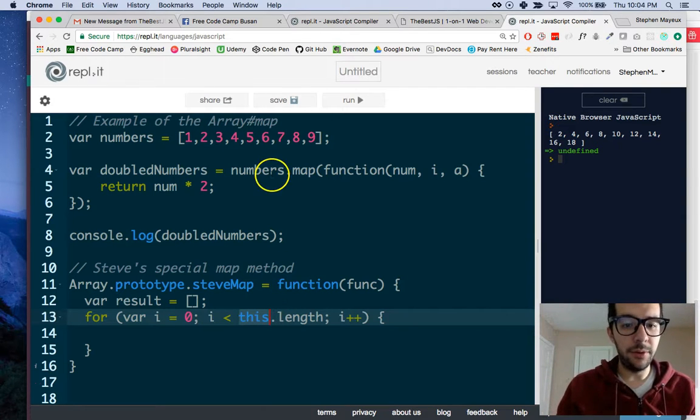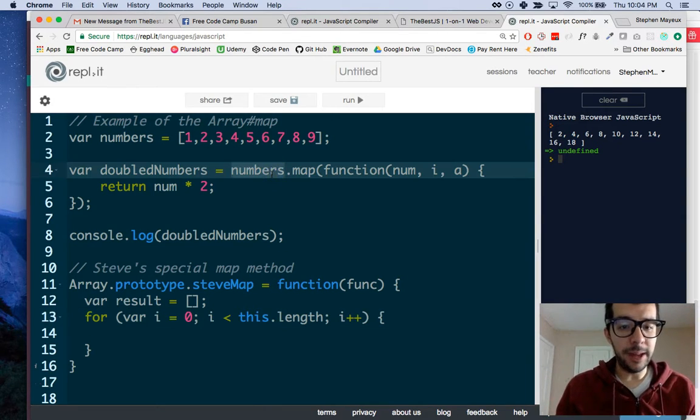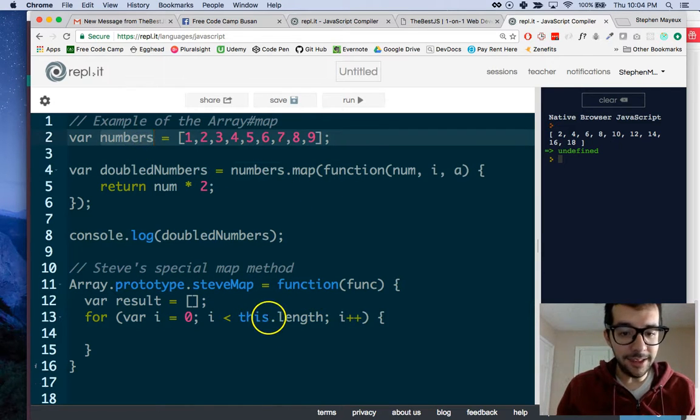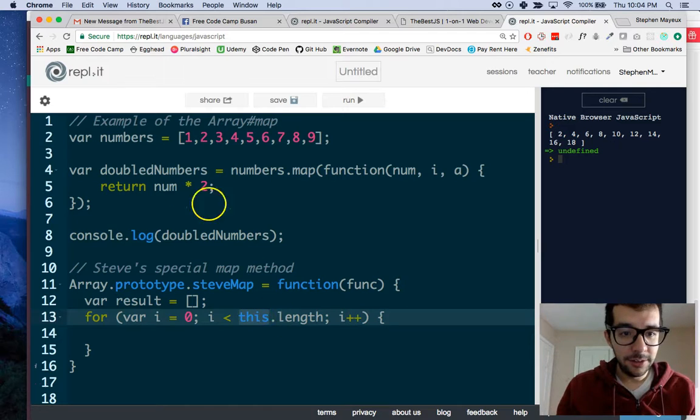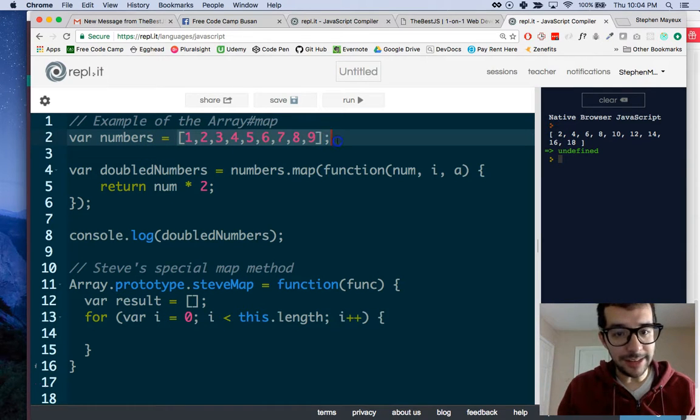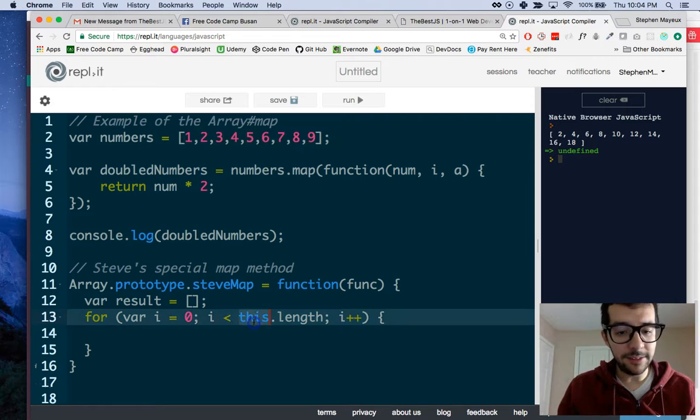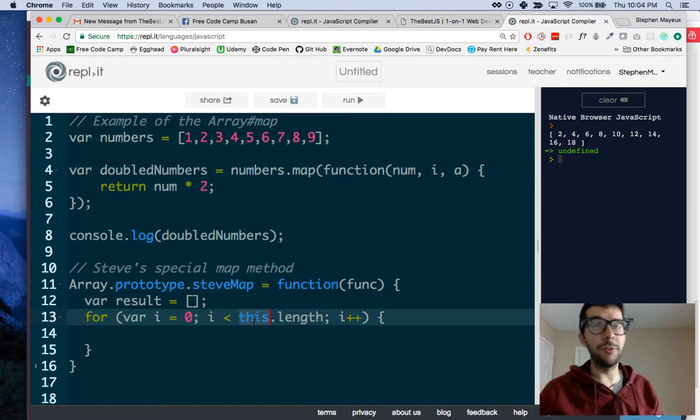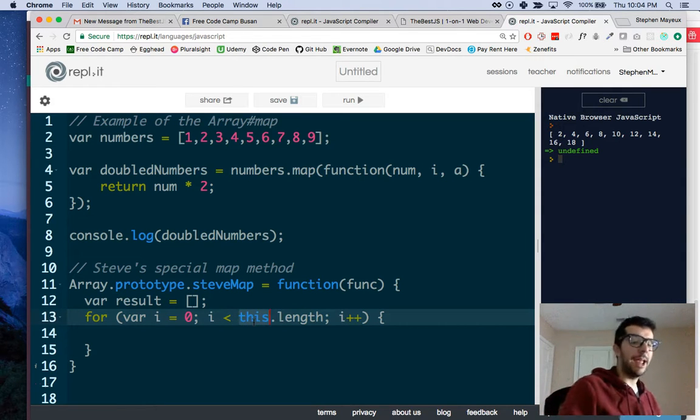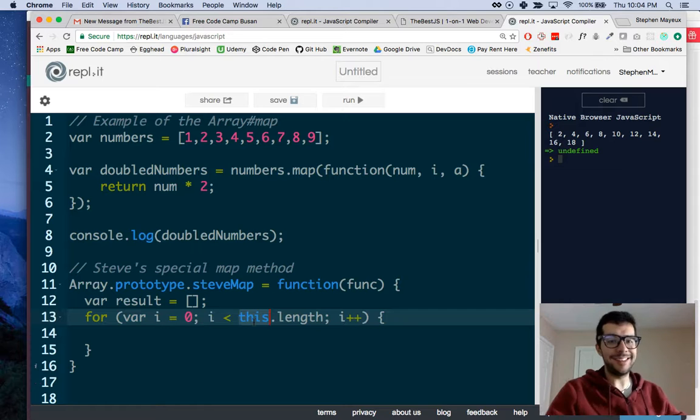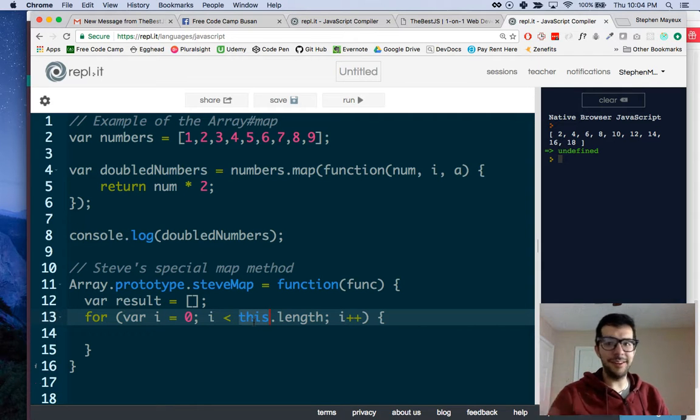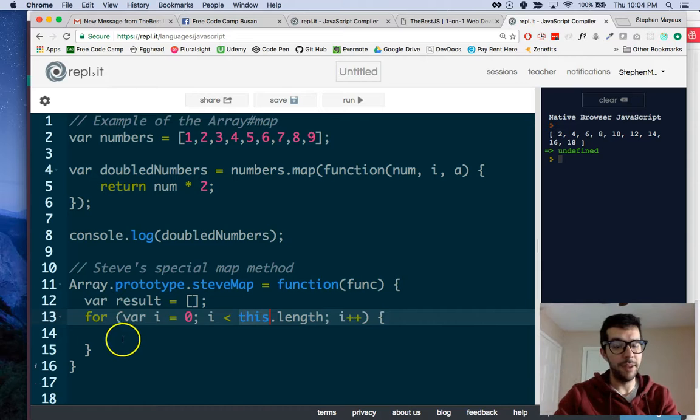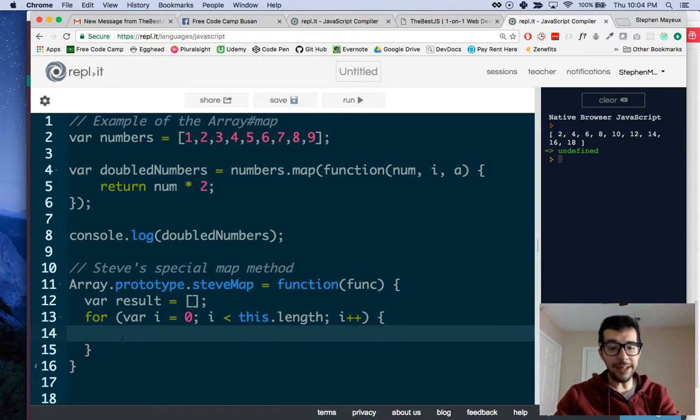For example, if I call SteveMap on this numbers array, this refers to the numbers, the numbers right here. This is referring to the array, and that's it. It's not too complicated in this particular situation.